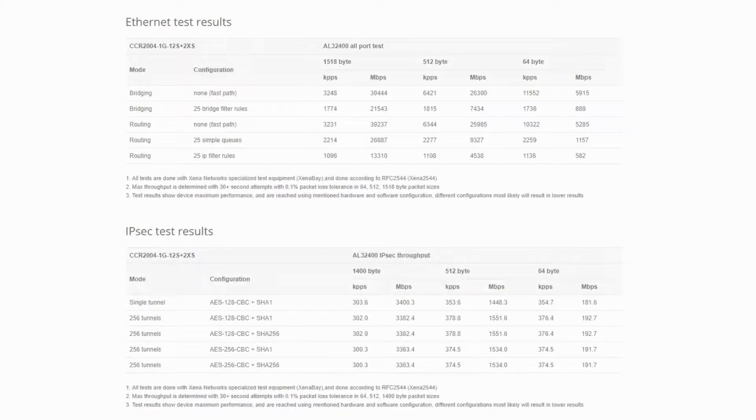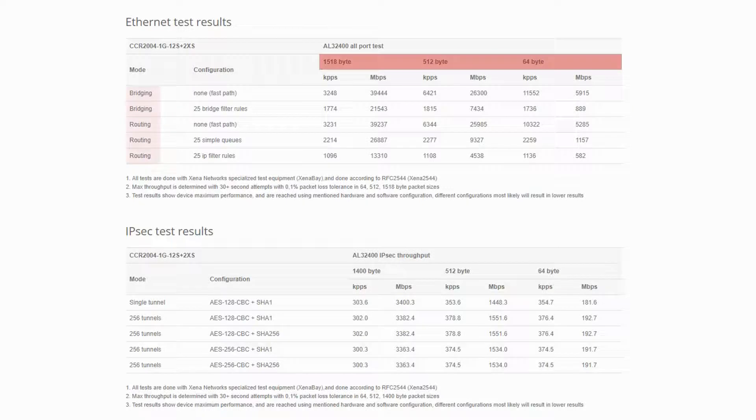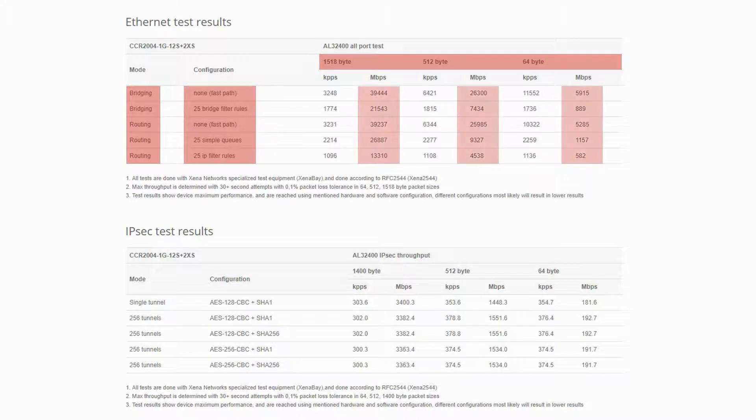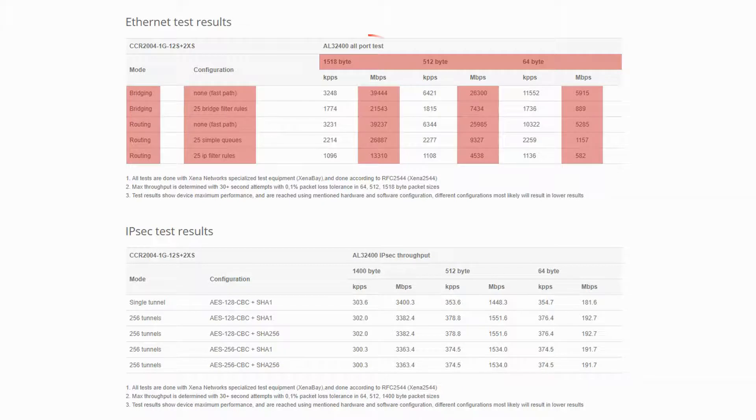Performance-wise, based on packet sizes, device modes, and OS configurations, the maximum throughput the CCR2004 yields is nearly 40 Gigabits per second. Note that all the throughput values in these tables are the total speed of all active ports at any given time.